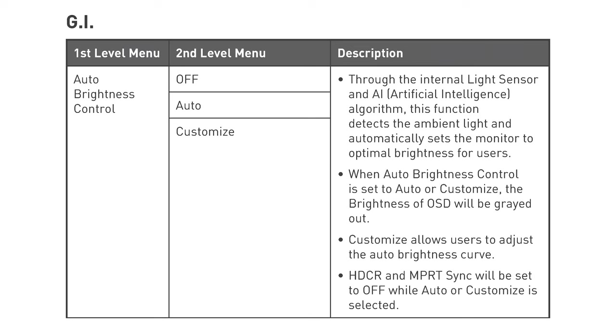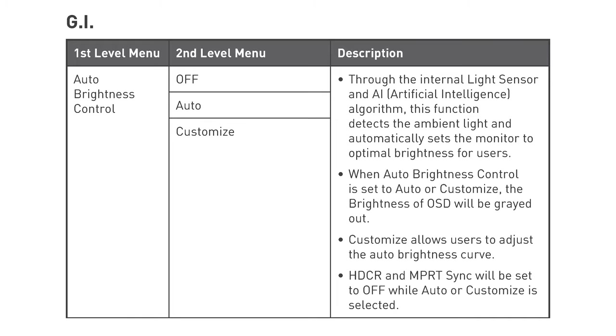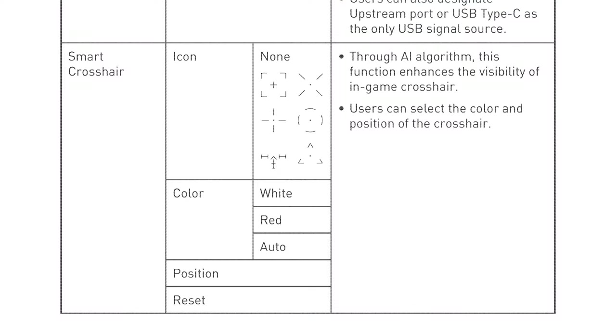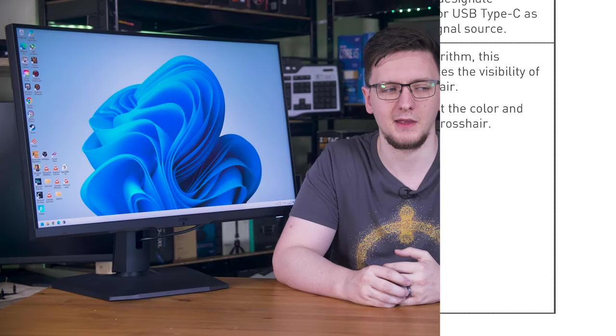The first menu is called GI, which is MSI-speak for gaming intelligence, which is itself marketing-speak for AI-enhanced smart features. The manual is absolutely full of gibberish about these features, like the auto-brightness control, a feature that's been on monitors for the better part of like two decades at this point. They say it uses an AI algorithm to adjust the brightness based on ambient light level. Yeah, sure.